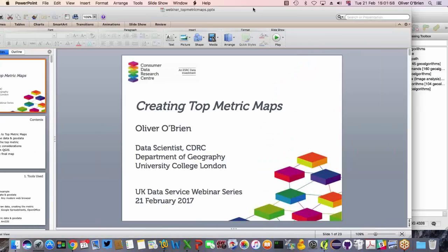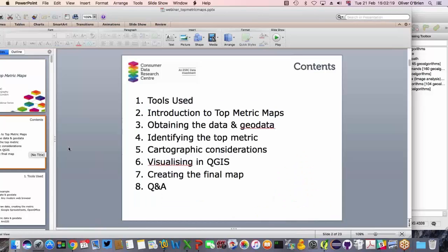Thank you very much. I'm going to present on creating top metric maps — a technique I've used for my work at the Consumer Data Research Centre. I'll use a number of simple tools and hopefully by the end of this session I will have successfully created a top metric map and will be able to display a PDF of a map to you. I'll first discuss the tools, what top metric maps are, how they relate to other demographic maps of socioeconomic data, how to obtain data and geodata, and I've prepared a few links for the example map I'll step through.